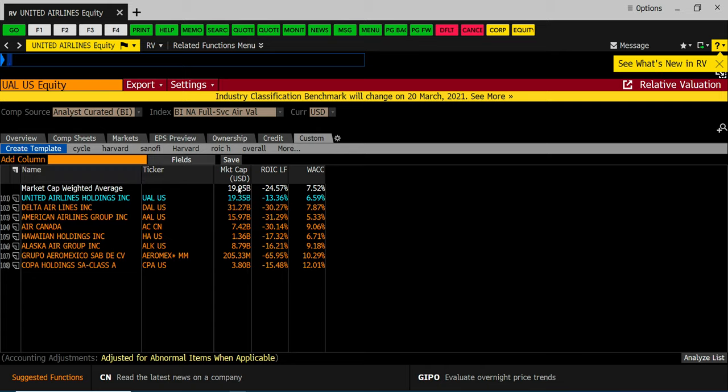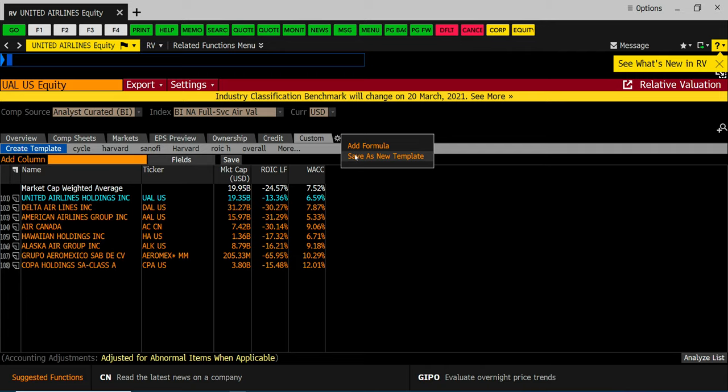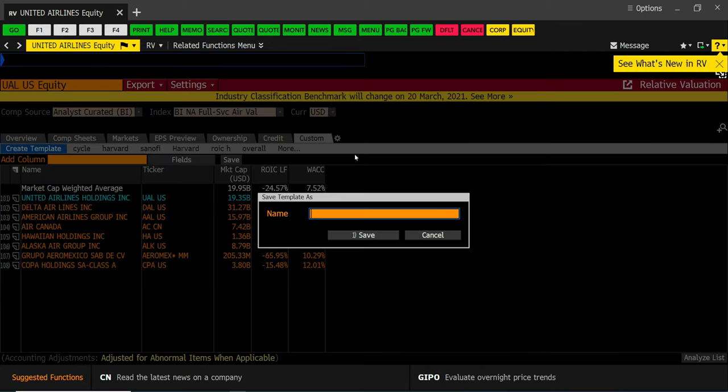If you want to save this template because we're going to be using it a lot. This little gear icon gives you the option to save this as a template to reuse. Okay. So I might call this my MBA spread template.